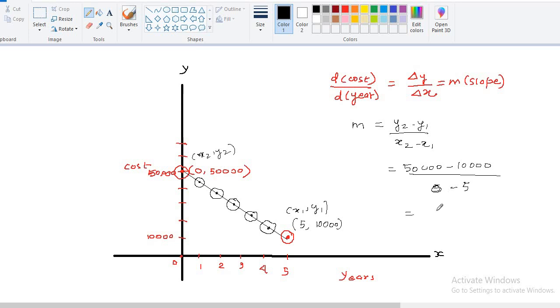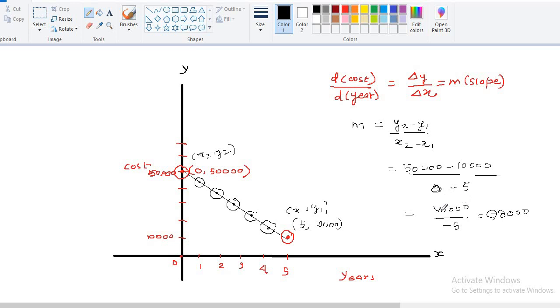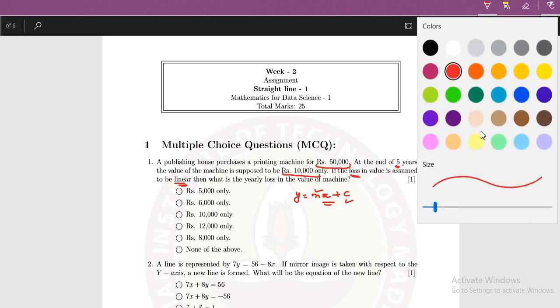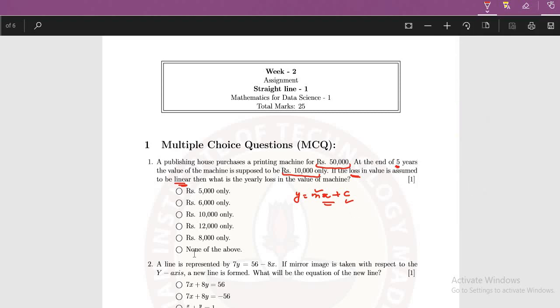So when you calculate this, this will be 40,000 by minus 5 which will give you minus 8,000. Somebody can ask me why this minus sign, what this minus sign represents. This represents that there is a loss in the money and that's why every year or you can say per year, yearly loss is 8,000 rupees. So let's find out whether 8,000 is there in the options or not. Yes, you can find 8,000 rupees in this option. So this is the correct answer.